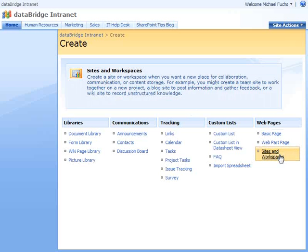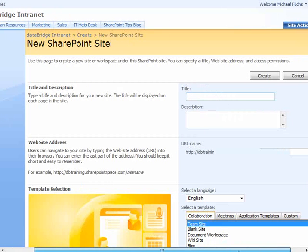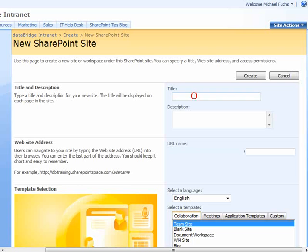We're going to navigate to the right hand side where it says sites and workspaces, and from there let's say that this is a new site for senior management.